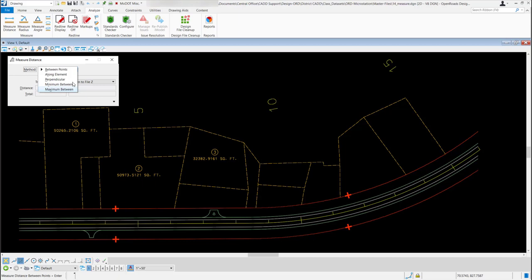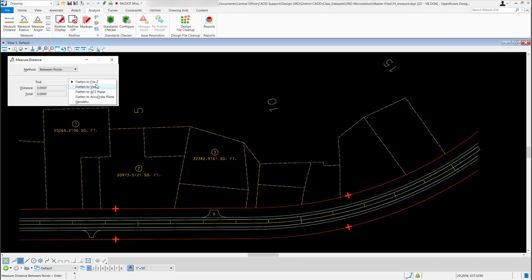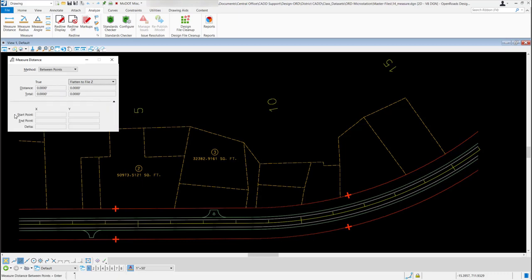We're just going to leave it set to Between Points for right now. You also have a couple of options under this down arrow: Flatten to File Z, Flatten to View, Flatten to ACS Plane, Flatten to AccuDraw Plane, and Geodetic. For this drawing we're just going to leave it set to Flatten to File Z. Then you have your Distance and your Total — when we start measuring, these will start filling in. You also have a down arrow where you can see your start points, end points, and deltas.